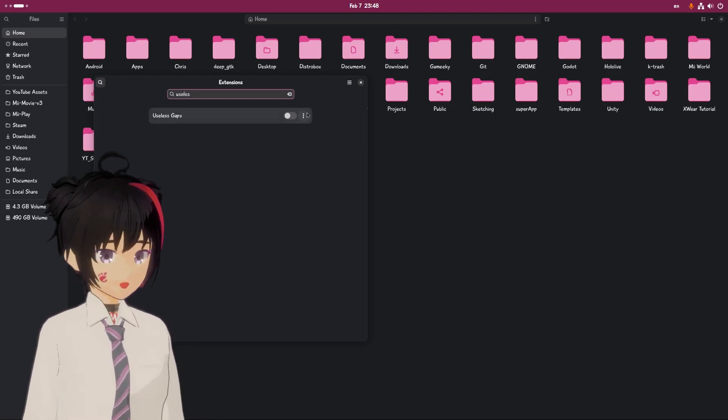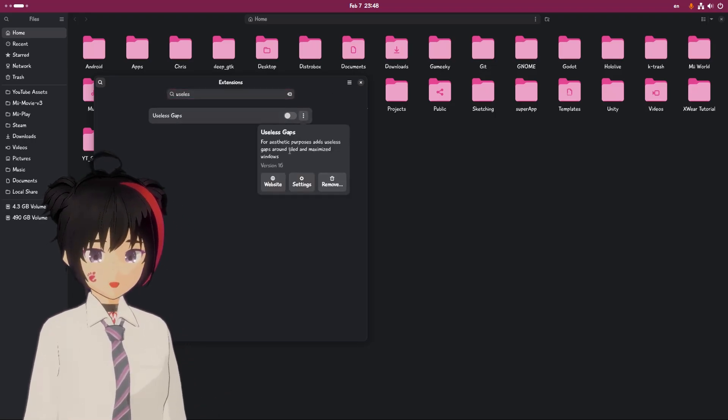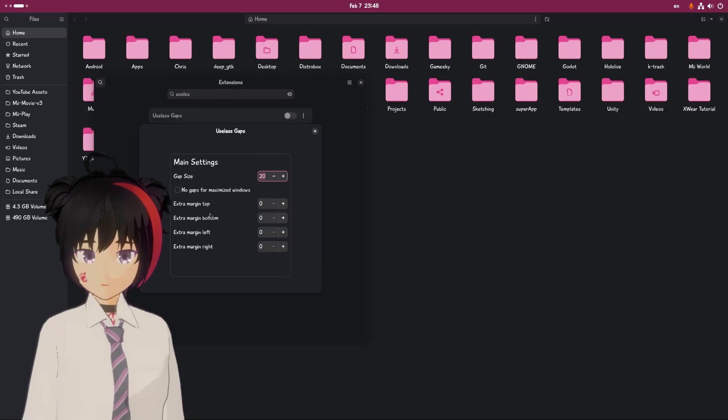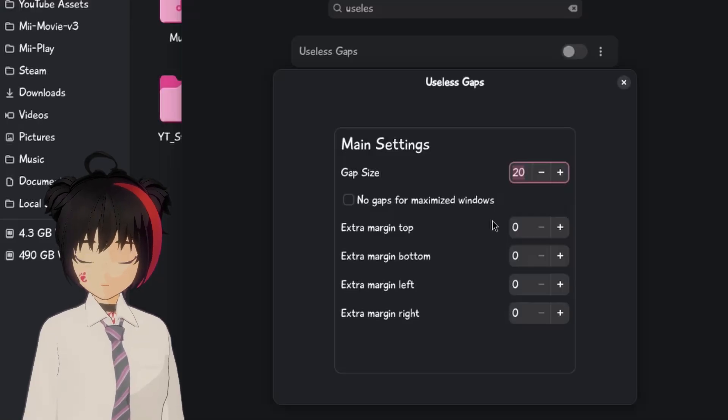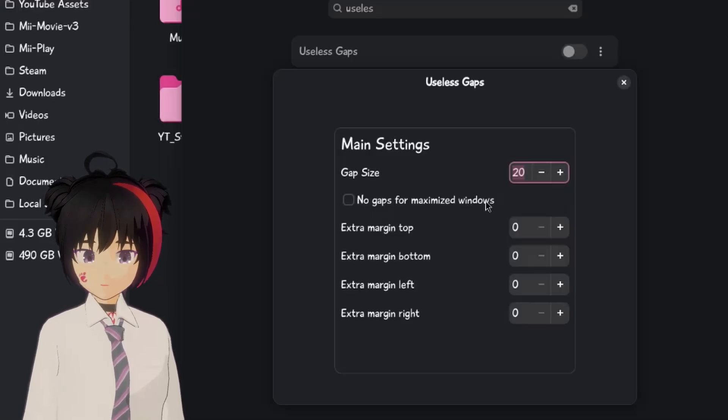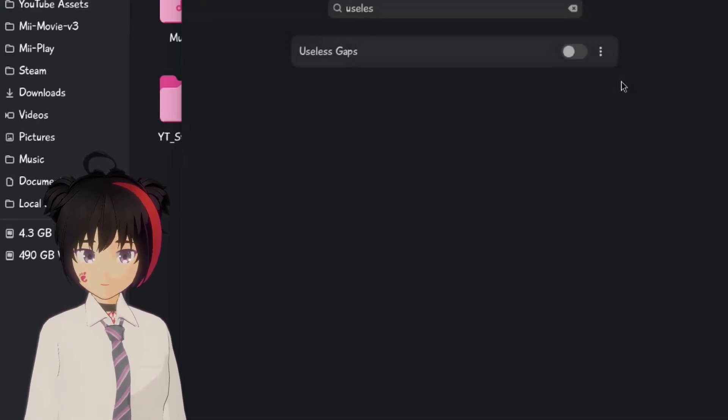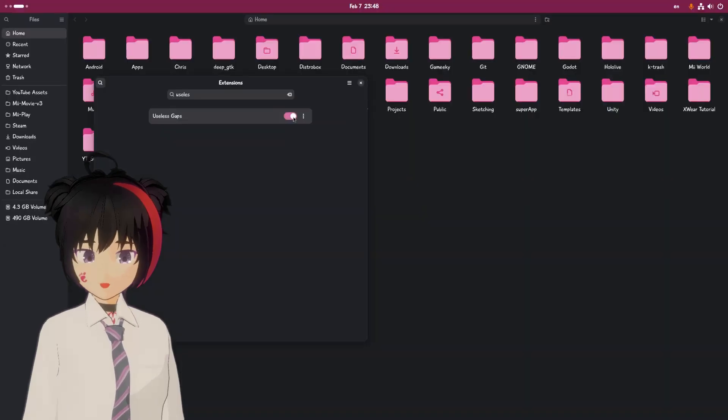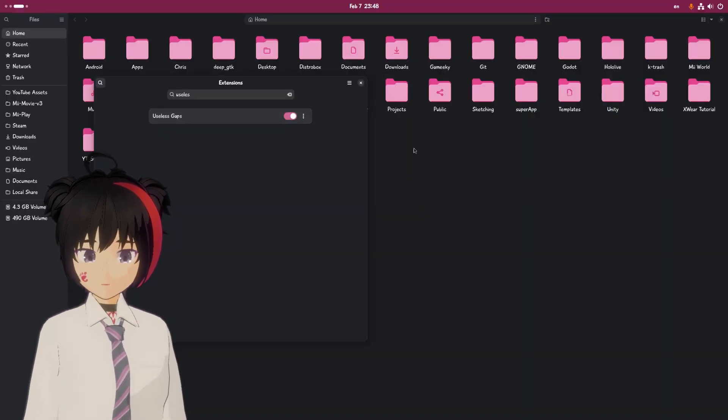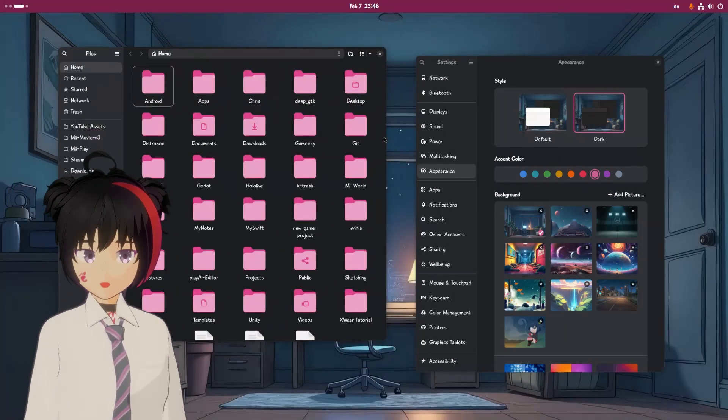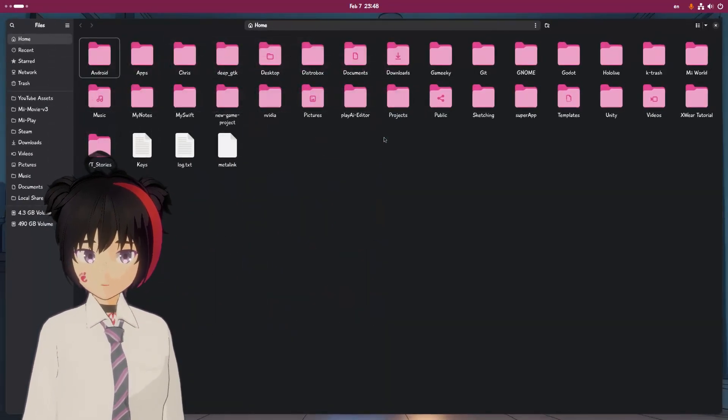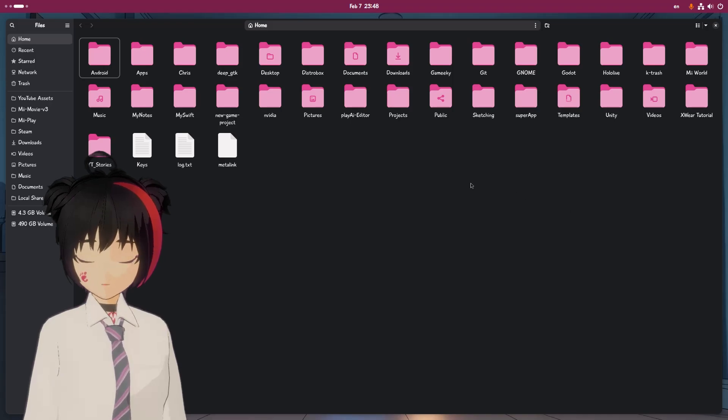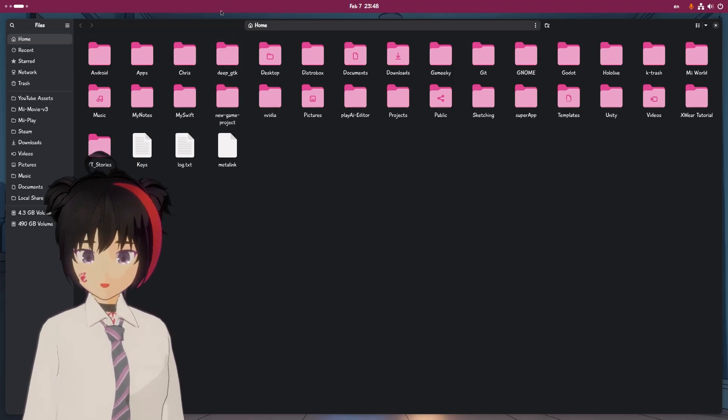It's called Useless Gaps. And yeah, it obviously puts some gaps around the windows, but here's the kicker. There's an option to disable it from maximized windows, which is literally the opposite of what we want. Hey, it doesn't work super well, so sometimes we gotta re-maximize the windows. Anyhow, now I believe it looks much, much better.